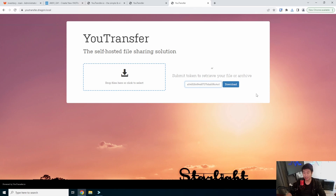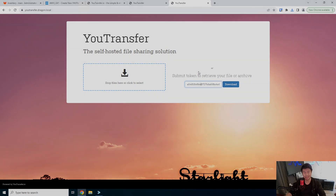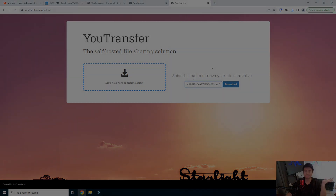So there you go guys — that's how you set up uTransfer. It's pretty neat and pretty simple: upload it, get a token, or set up SMTP for emailing. If you enjoyed the video, please leave a like, comment, and subscribe, and we'll see you guys in the next video. Bye!